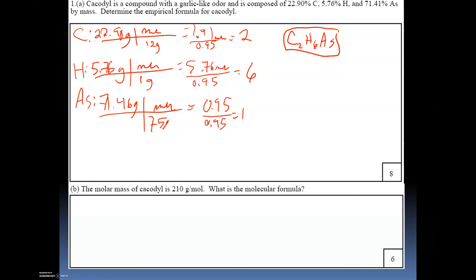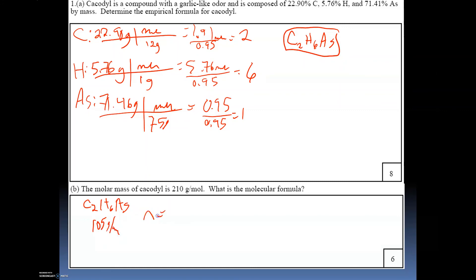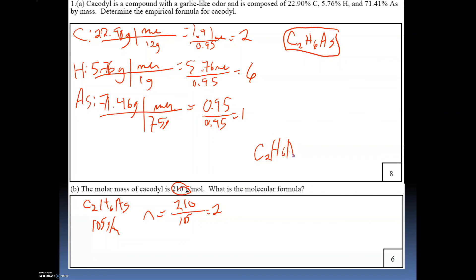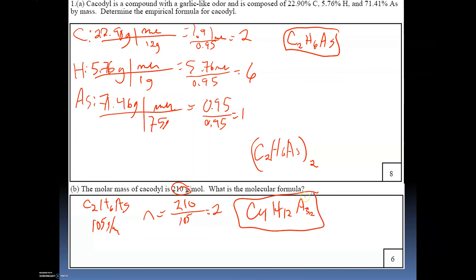For part b, the molar mass of the compound is 210 grams per mole. We calculate the molar mass of the empirical formula C2H6As: (12 × 2) + (6 × 1) + 75 = 105 grams per mole. Then n = 210 ÷ 105 = 2. We multiply the empirical formula by 2, distributing through the parentheses, giving a molecular formula of C4H12As2.